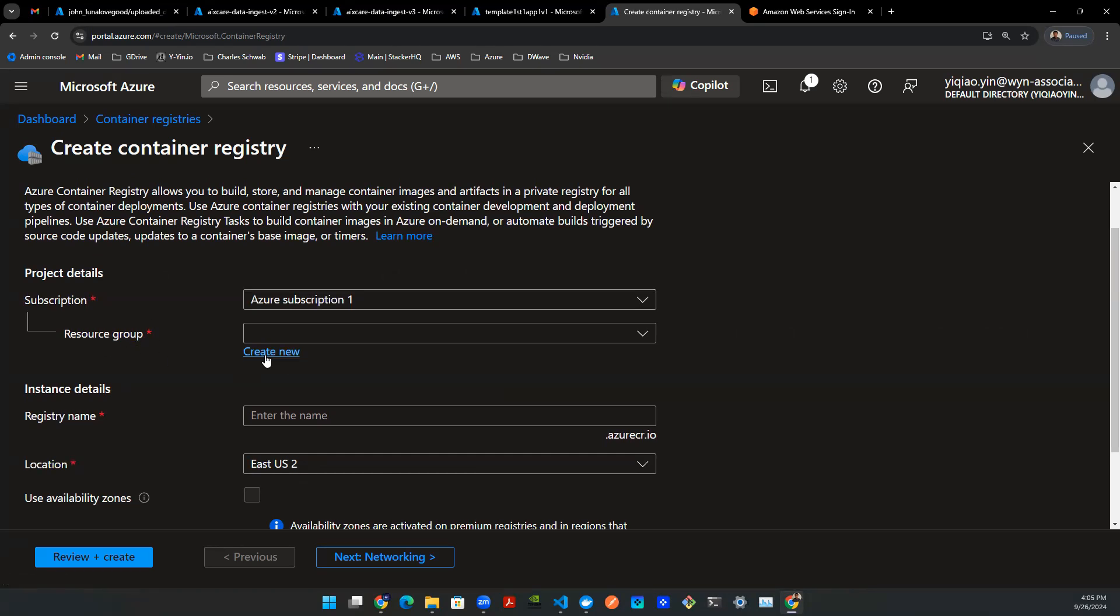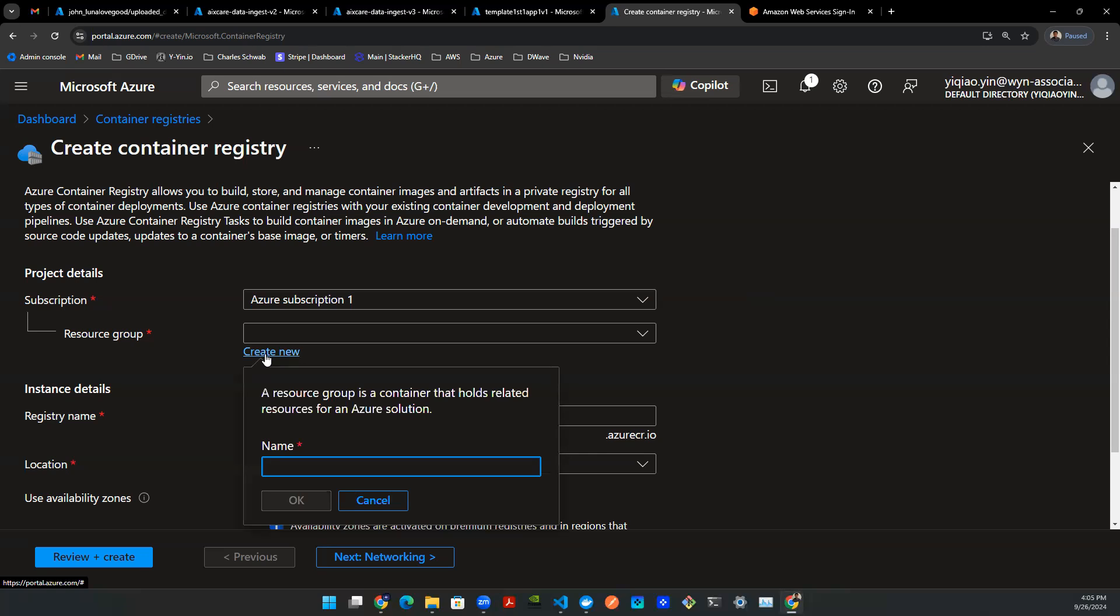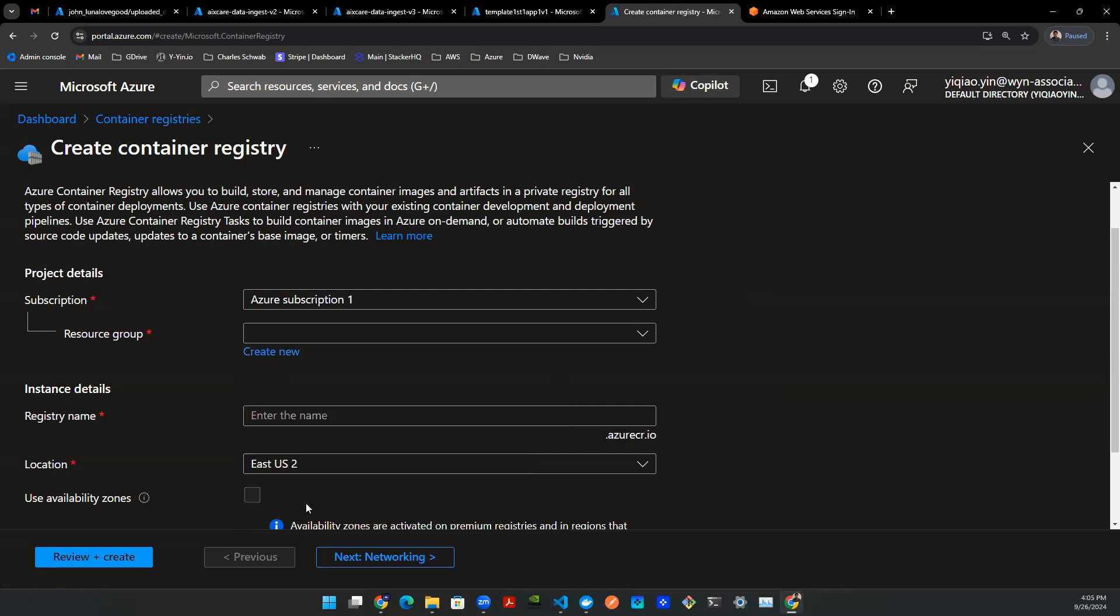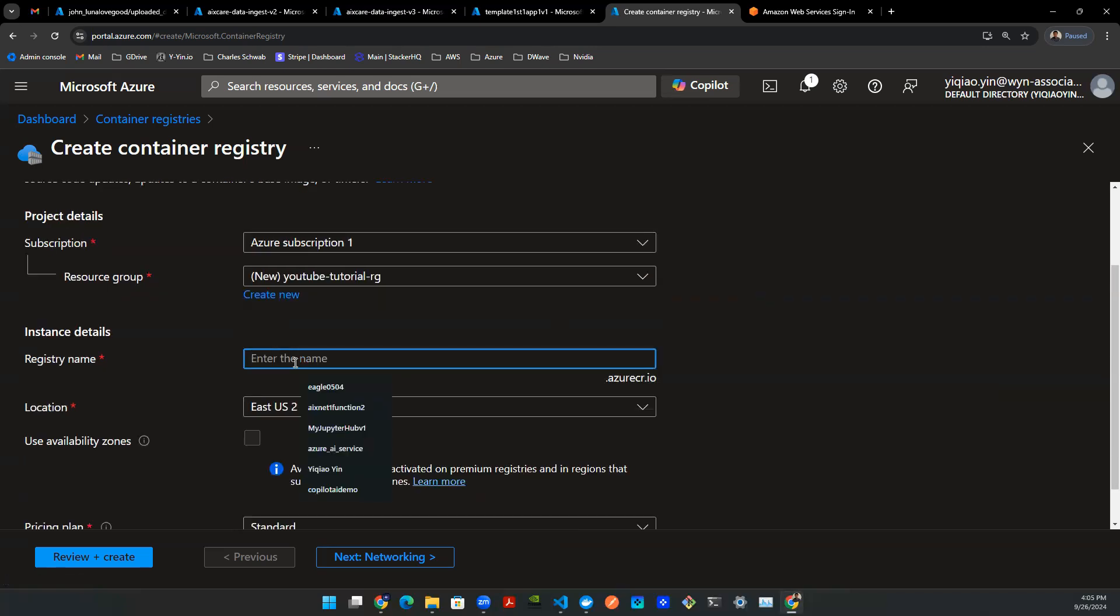Next, you want to create a resource group. In my case, I'm going to say YouTube tutorial RG, and that represents resource group.